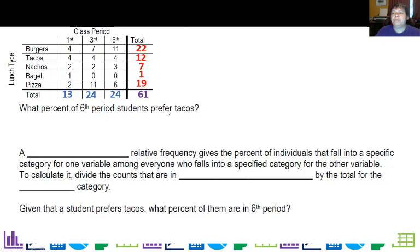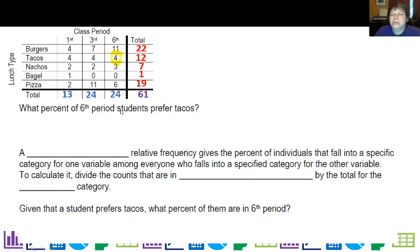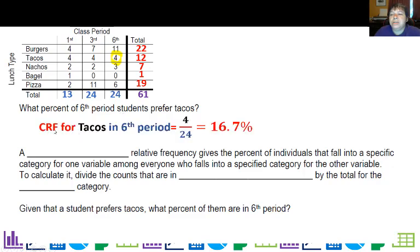What percent of sixth period students prefer tacos? Well, sixth period students that prefer tacos — there are four. Am I going to divide that by 61? Well, we specified only sixth period students. So I don't have 61 students in sixth period — I have 24. So the conditional relative frequency for tacos given sixth period is four out of 24, which is 16.7%. That's called a conditional relative frequency.